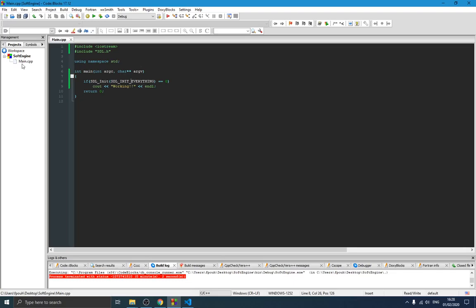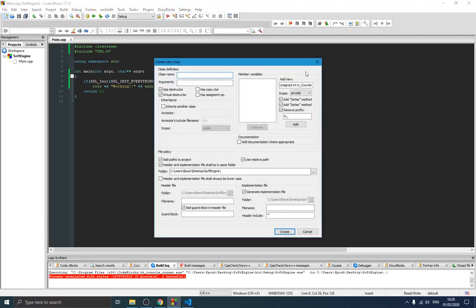Now we need to create our core class. To do that, we go here and say 'new class', making sure the header and the implementation are in the same folder. I'm going to call this class 'core'. I also want things in a specific folder — I don't want too many loose files, I want things ordered. So I'm going to create a new folder called 'source', and in the source folder we will add everything.